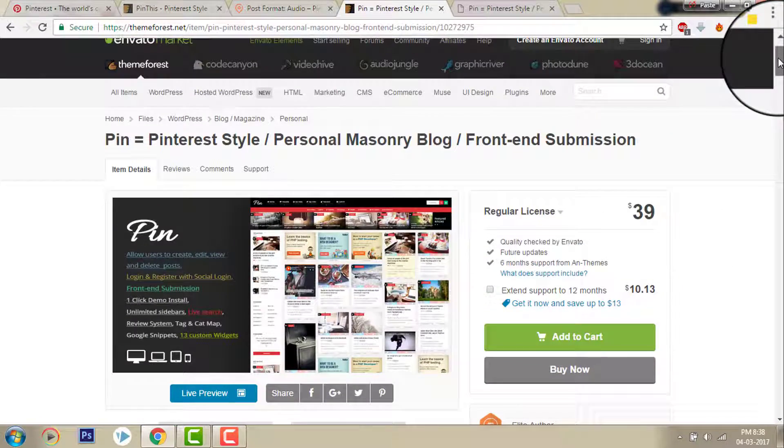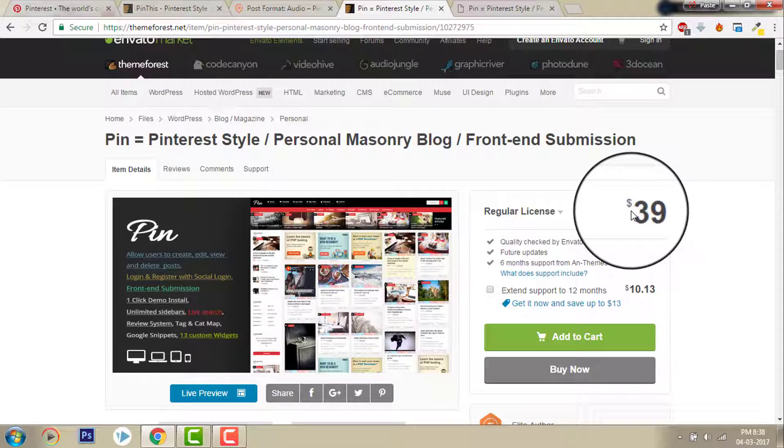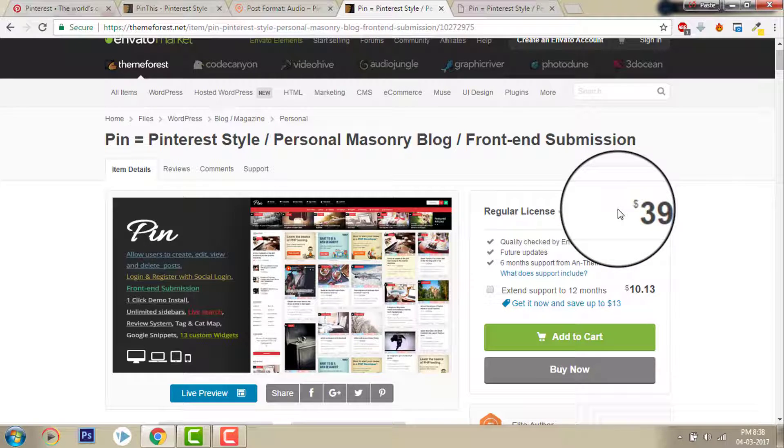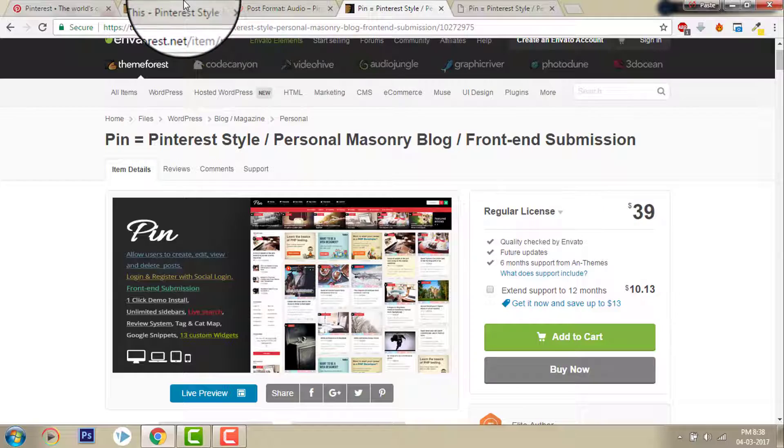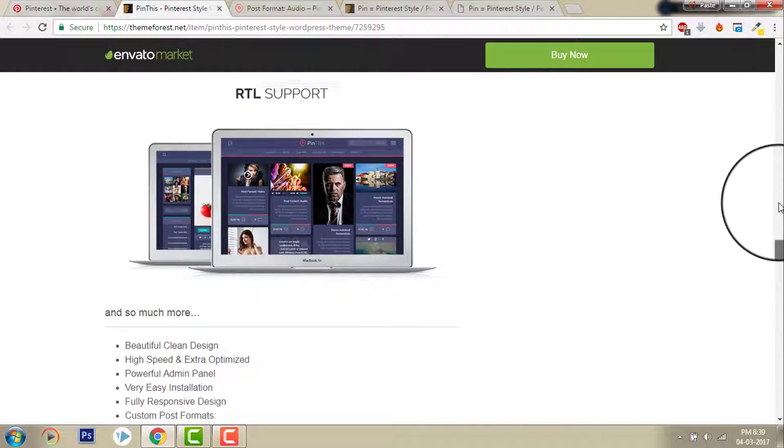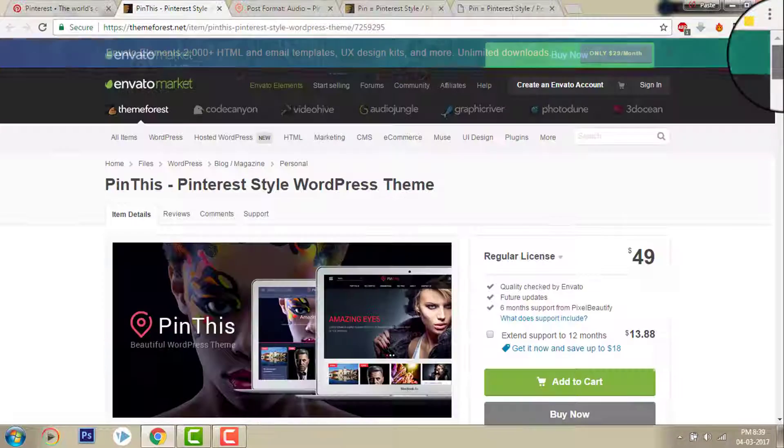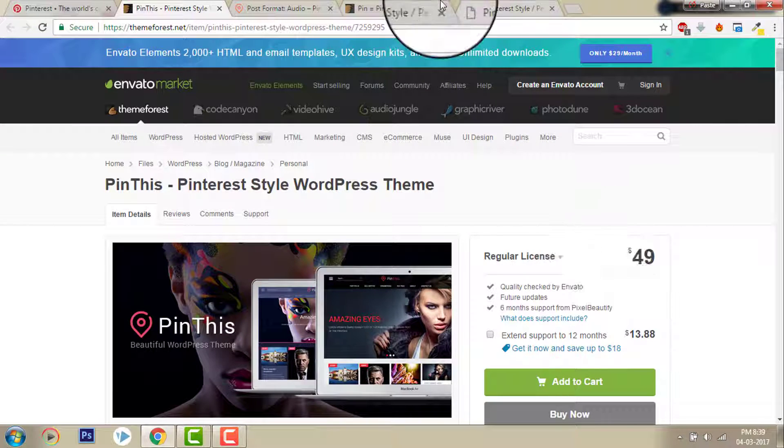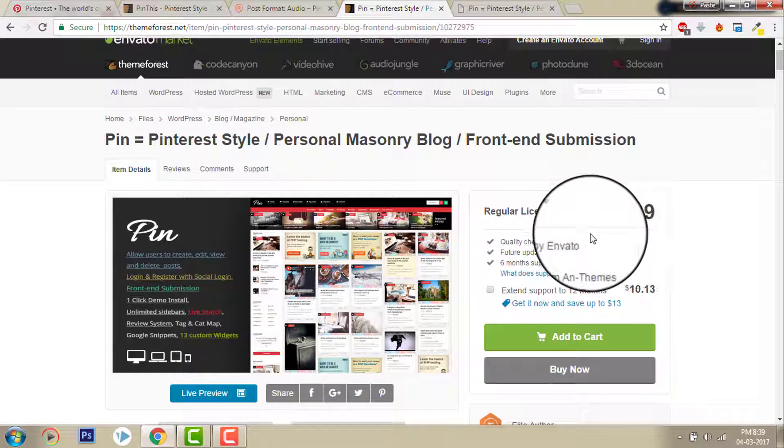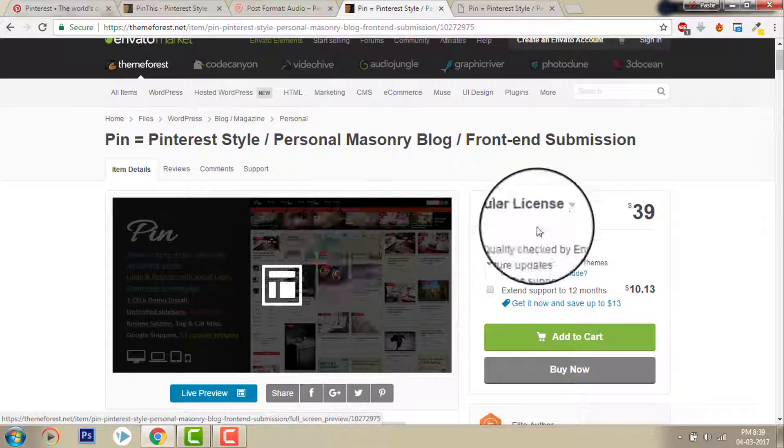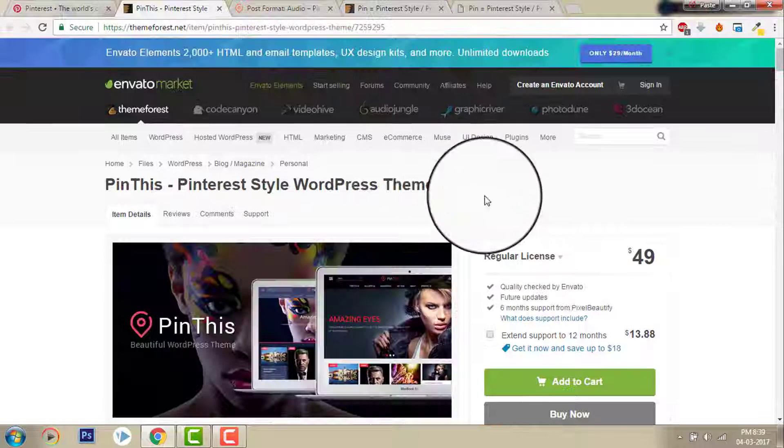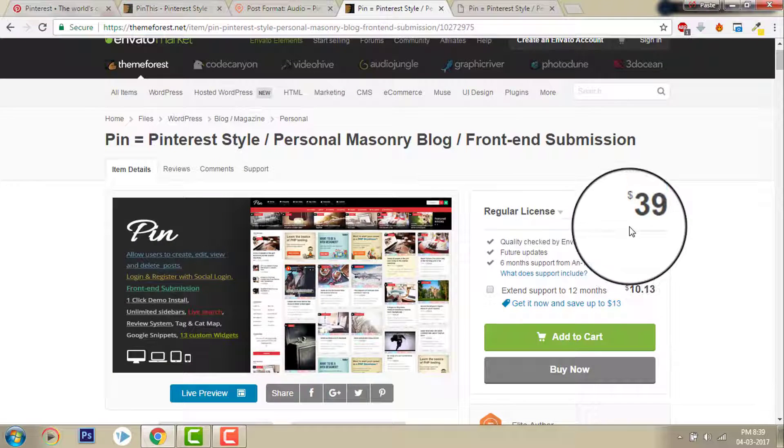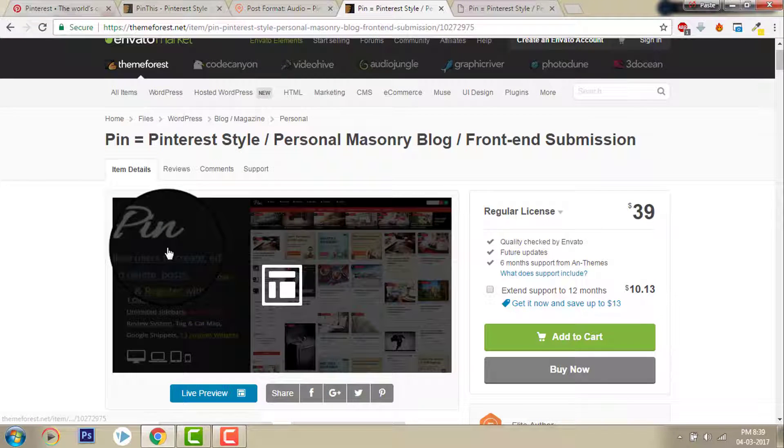We forgot one thing. It's only $39. This one time payment, regular license for Pin. And for Pin This, it's $49. It's $39, this is much cheaper and it's much better. There's about $10 difference and I will go for this one. This design is much cleaner and it's much cheaper. It's more affordable and much more nice.